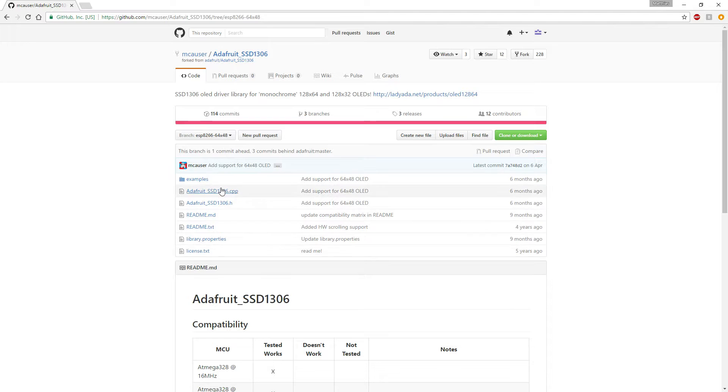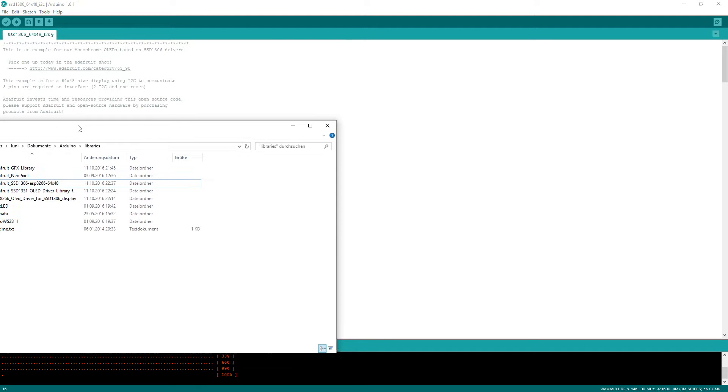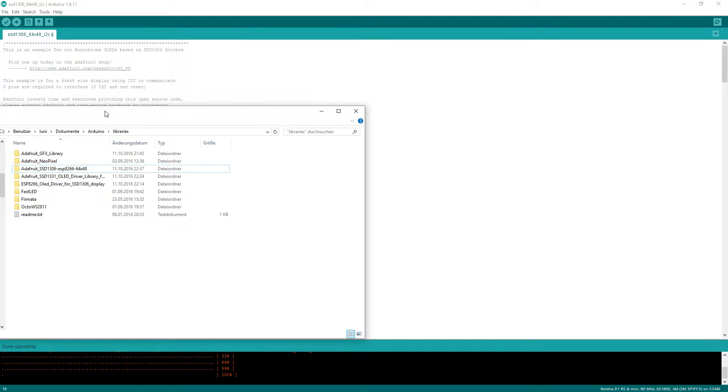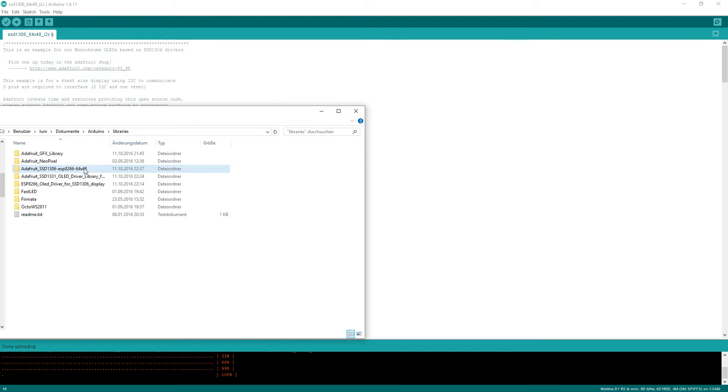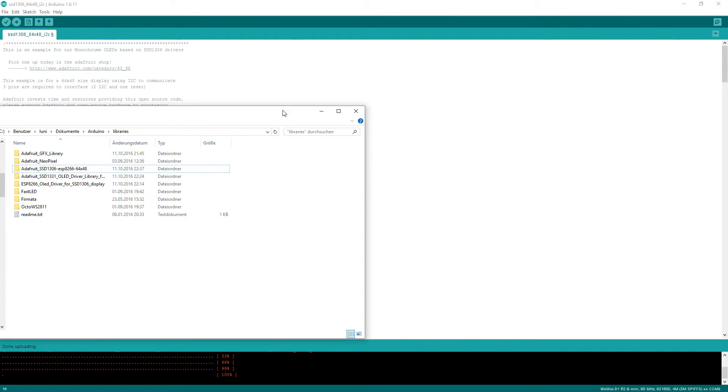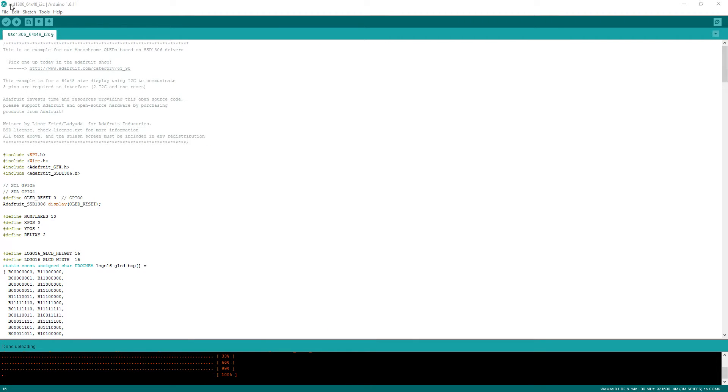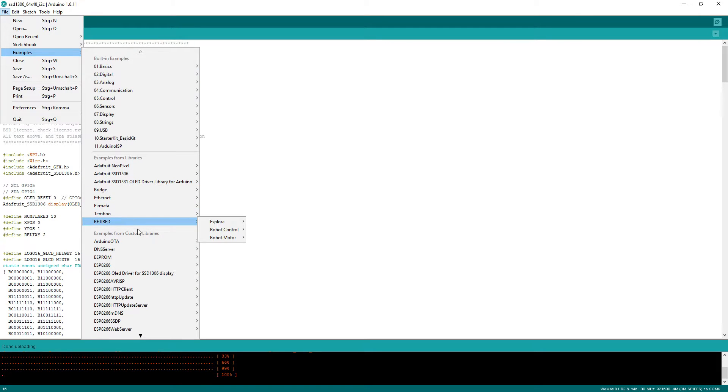You have to download it and place the library manually into the libraries folder of your Arduino. So should be something like documents, Arduino libraries, and you just copy the complete folder from the zip file if you download it by zip and place it right here. Restart the Arduino IDE and there are these examples.